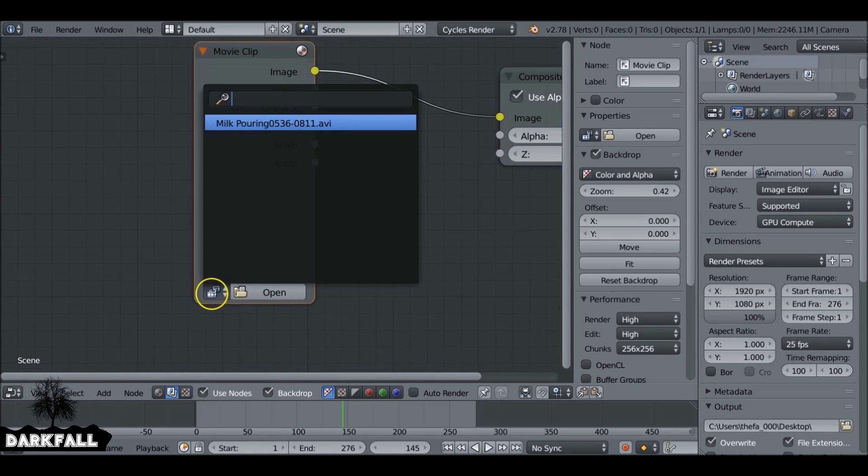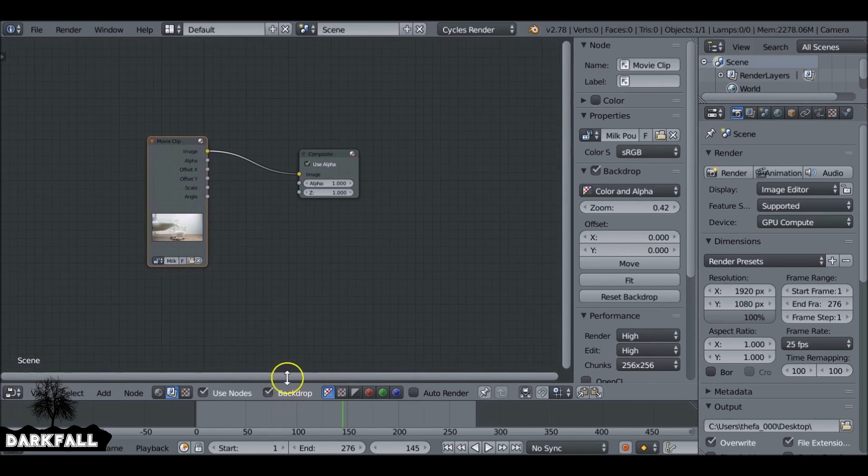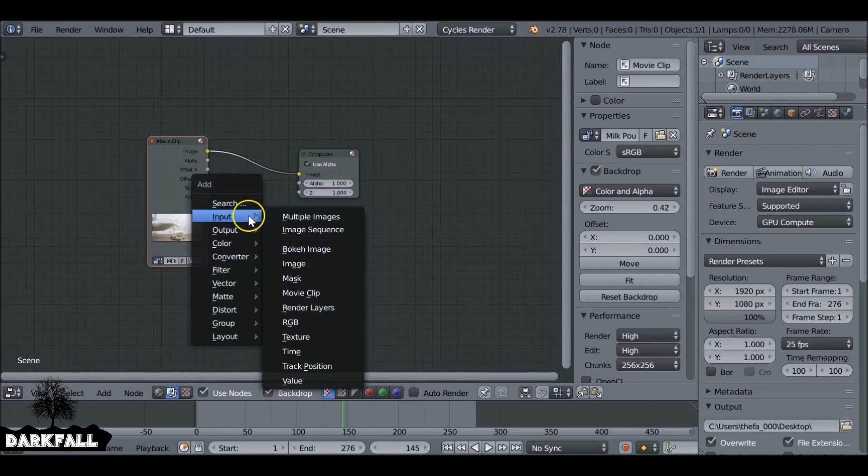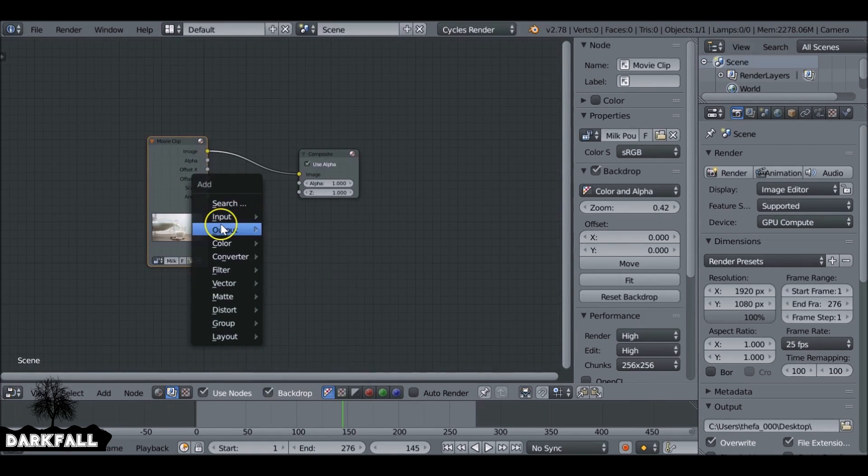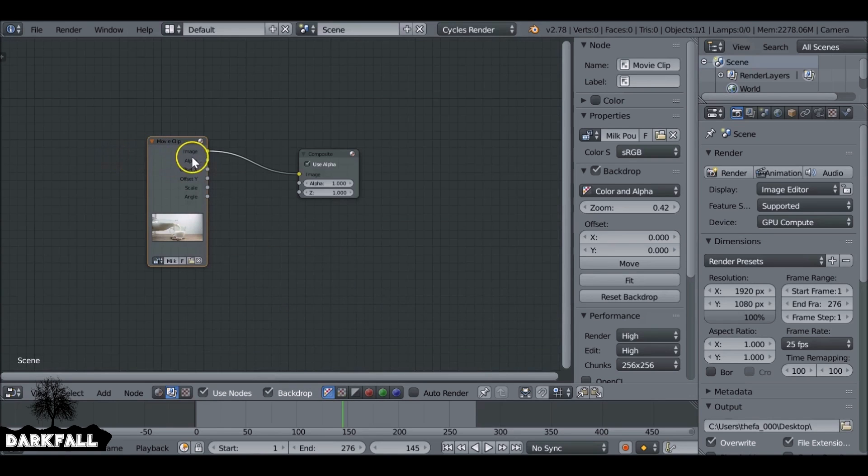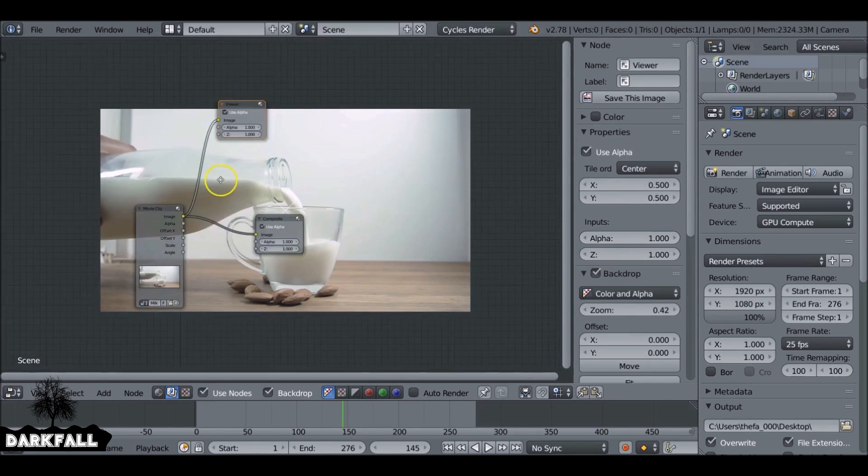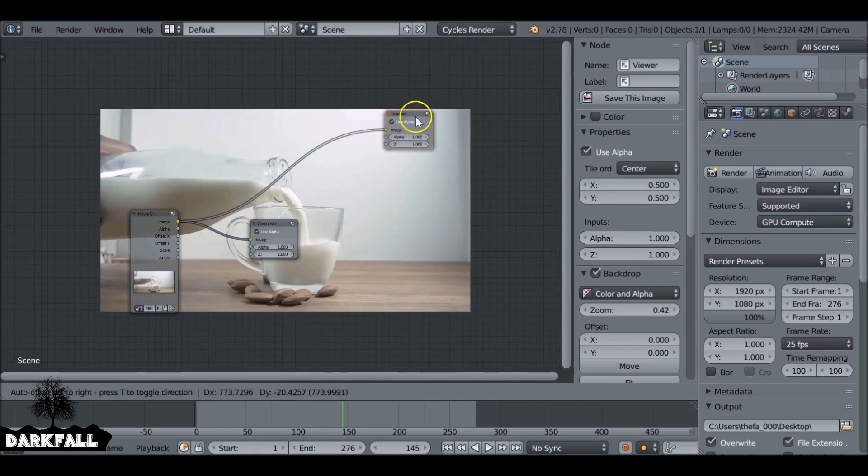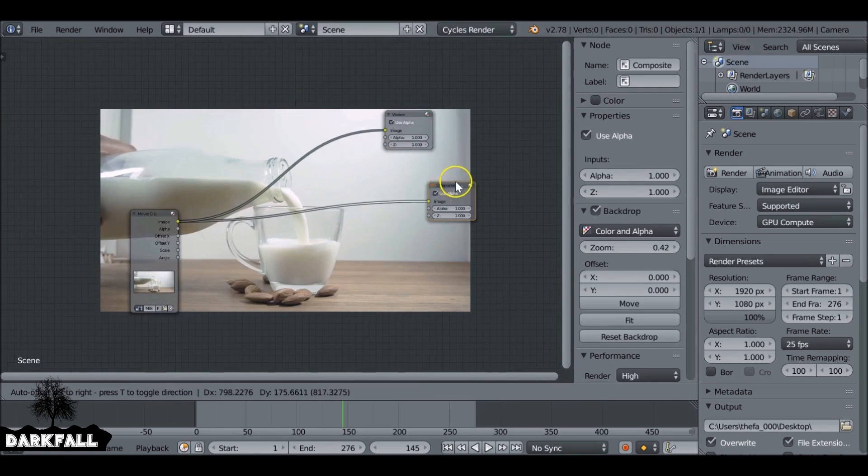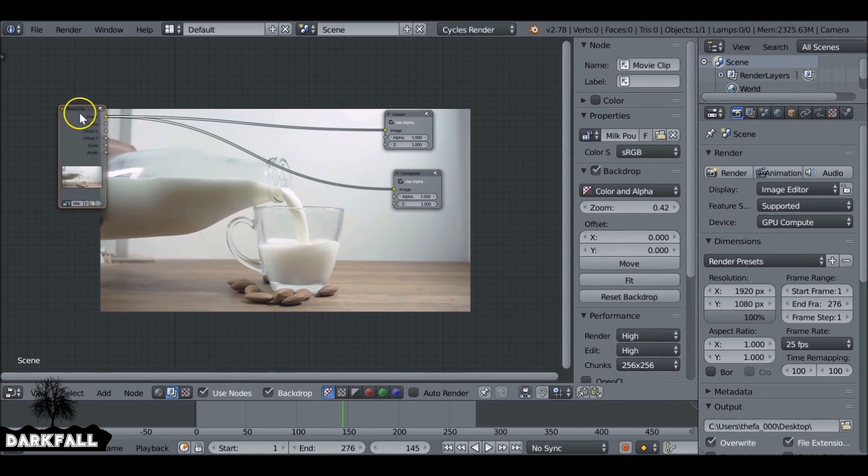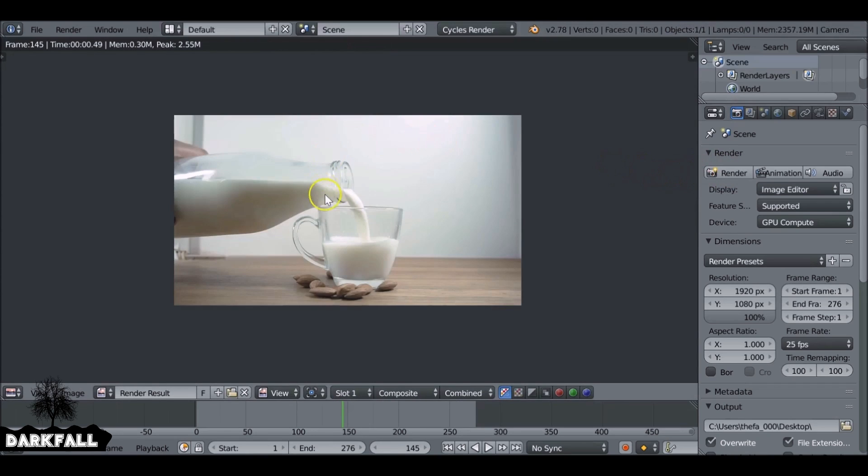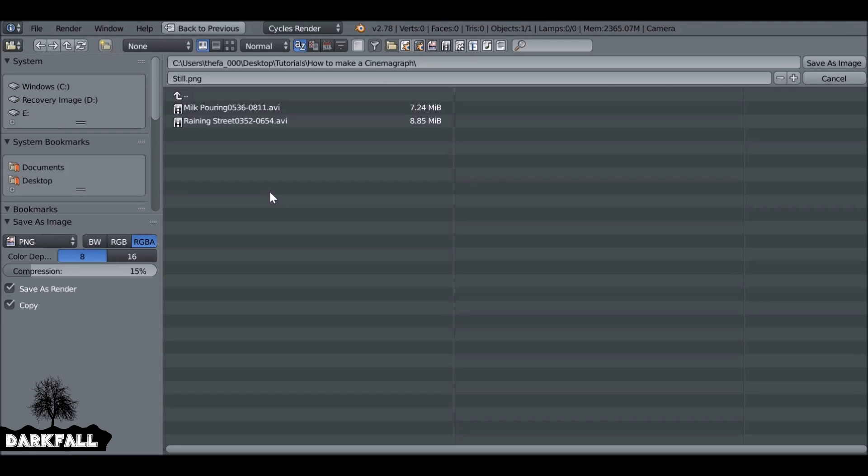And then if we select this icon here, we can select the footage we've already loaded in. And since we have backdrop enabled we can shift A, add in an output and then a viewer. Let's give that a render. And we're happy with this, so while hovered over the image we can press F3 and save this out.